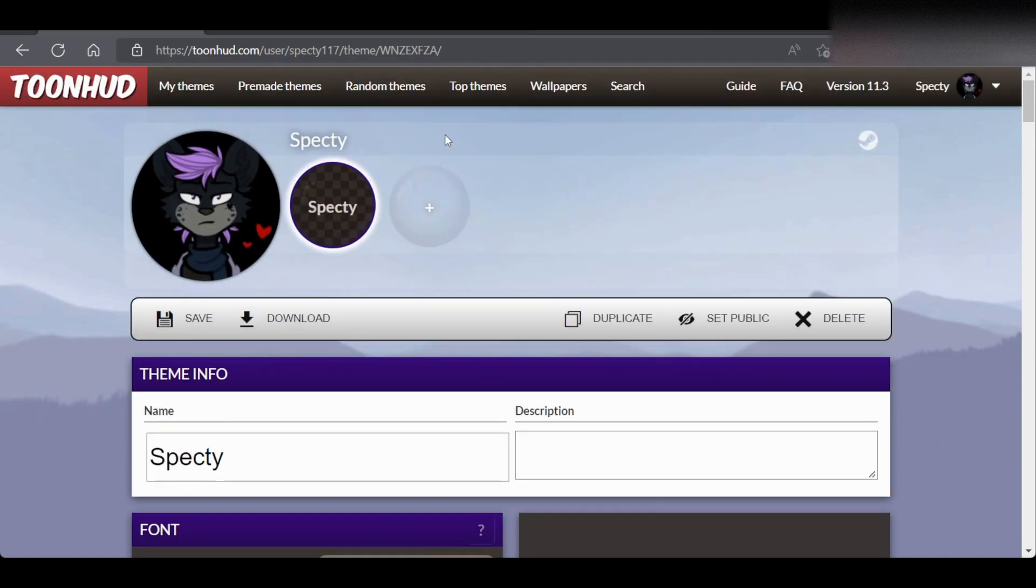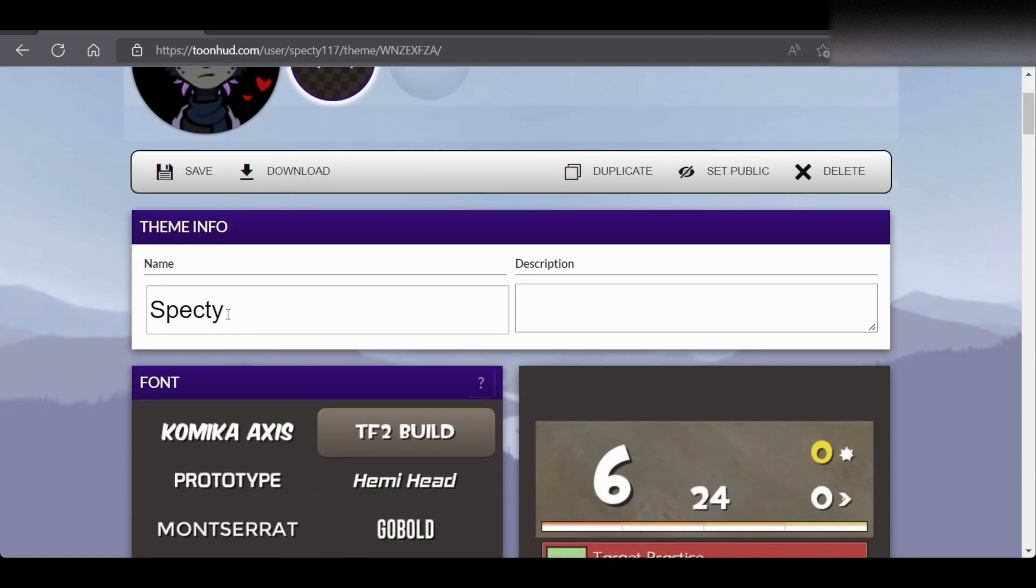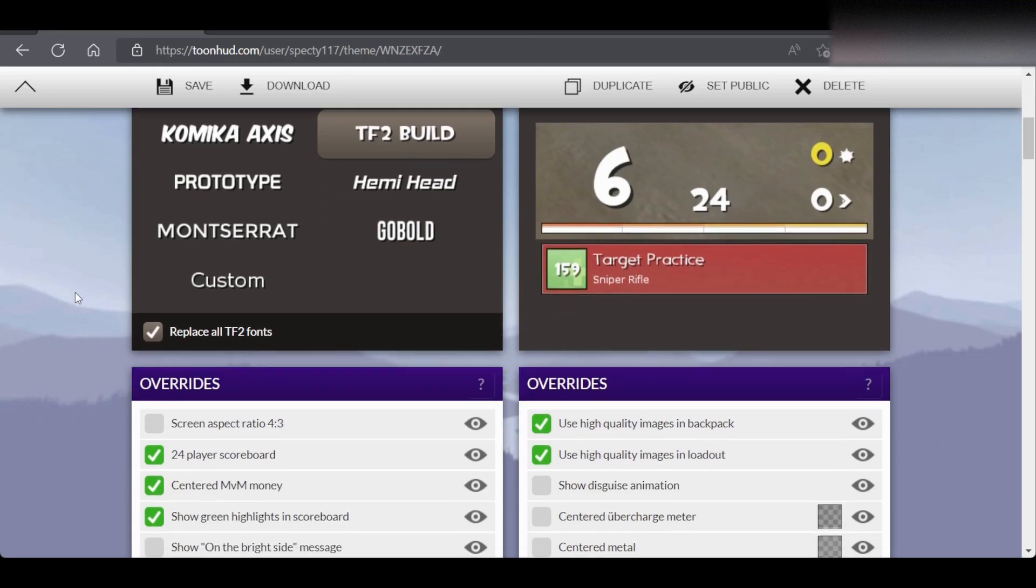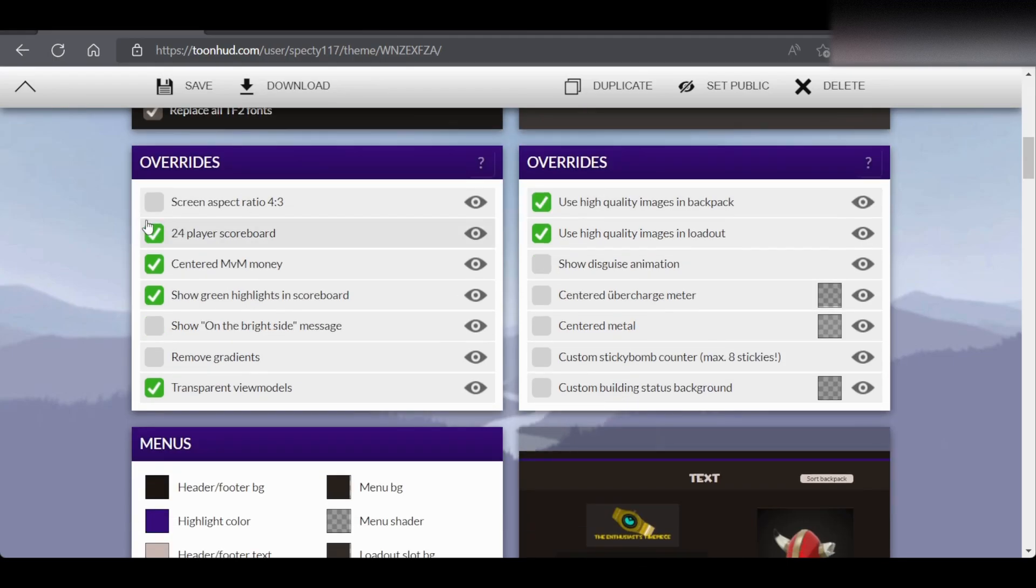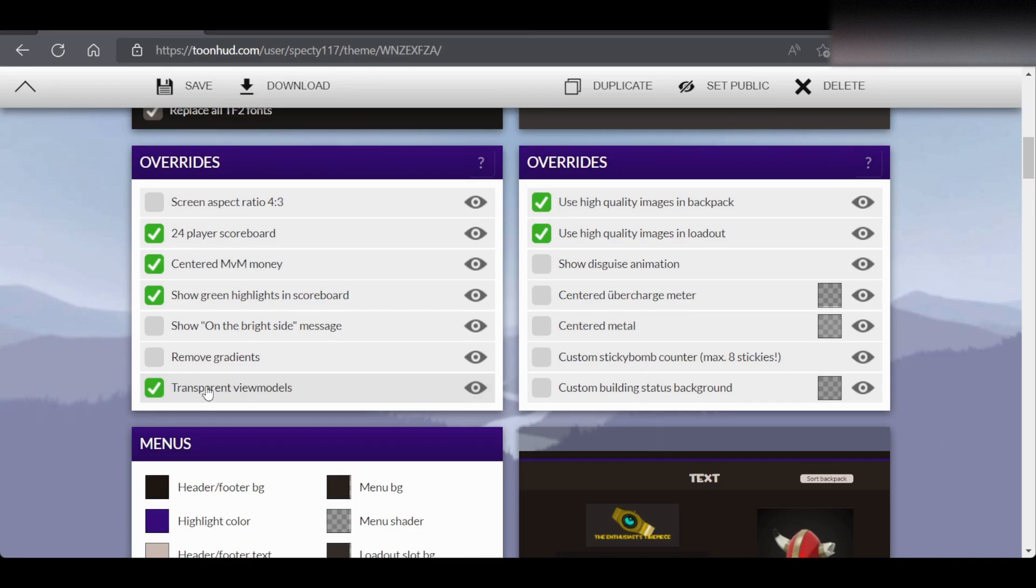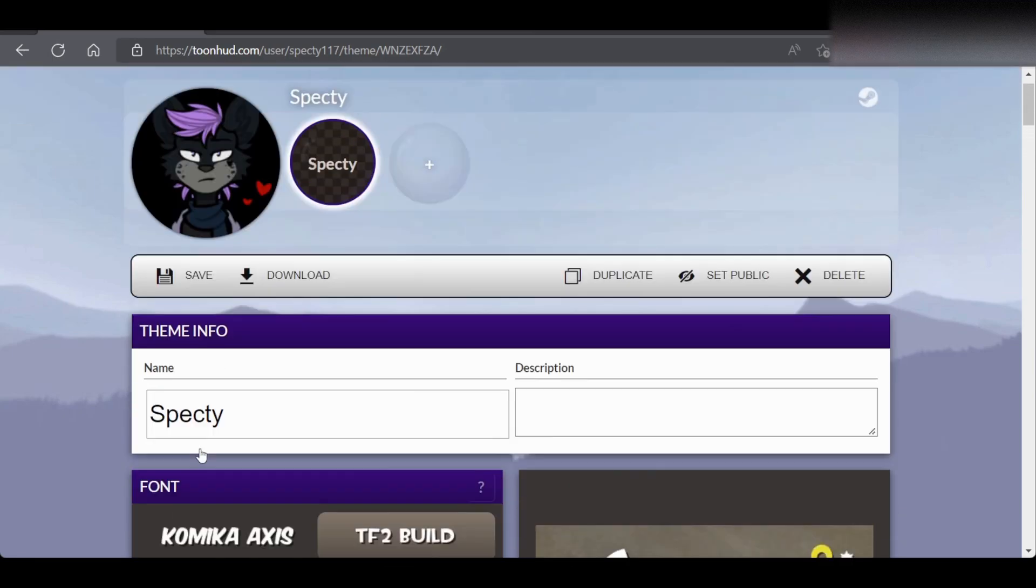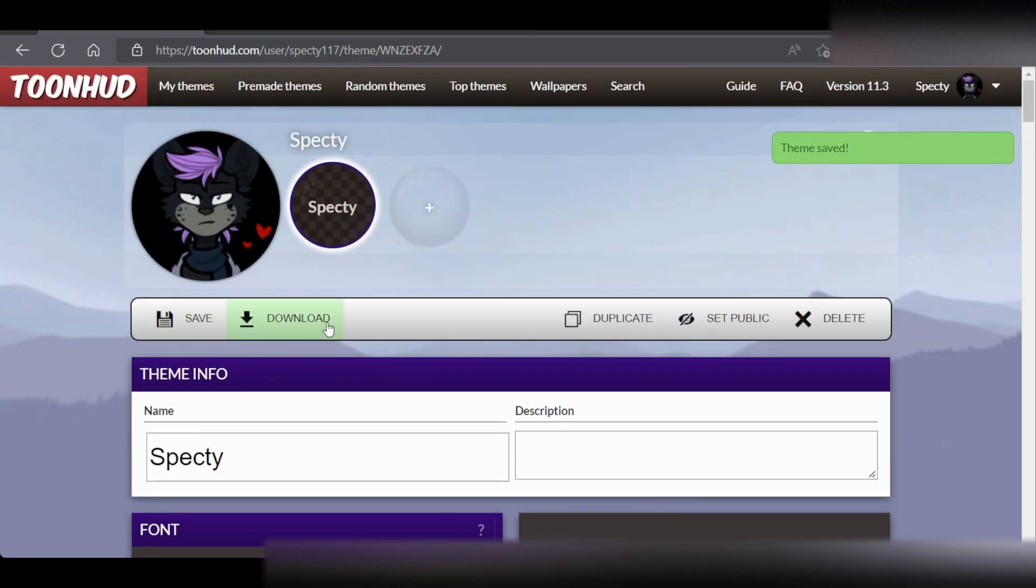So once we're in our themes, we're going to want to scroll down. Make sure to name it, whatever you want. Then we're going to want to scroll down to where it says Override. And we're going to want to check the box that says Transparent View Models. And with this, this will enable Transparent View Models for us. And then once we have that checked, we're going to go up, hit Save, hit Download.